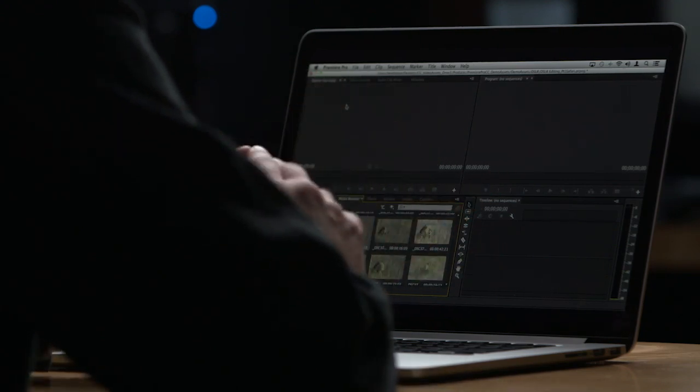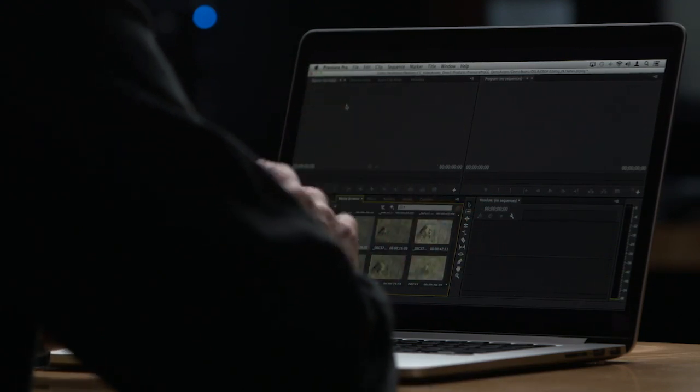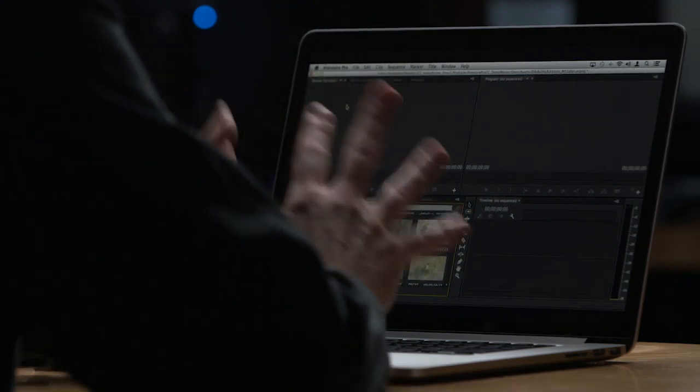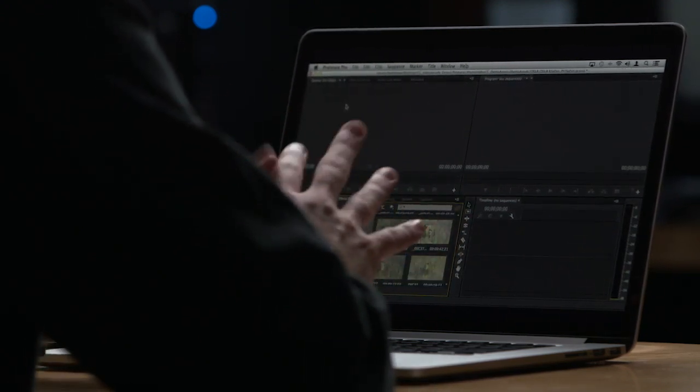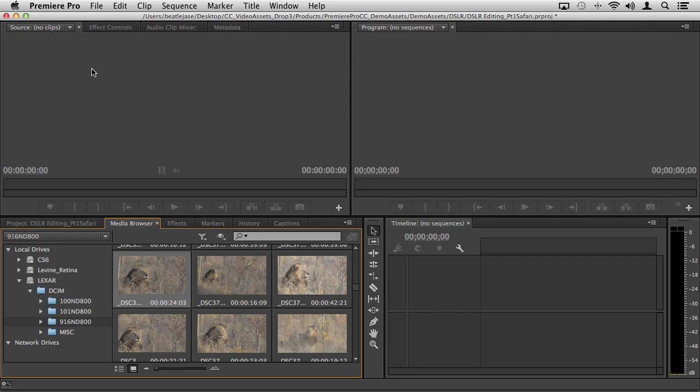I start in the media browser if we want to just use Premiere Pro by itself. You can see here in the media browser I actually have a card reader attached, a USB 2 card reader, and I've got my CF card connected here.